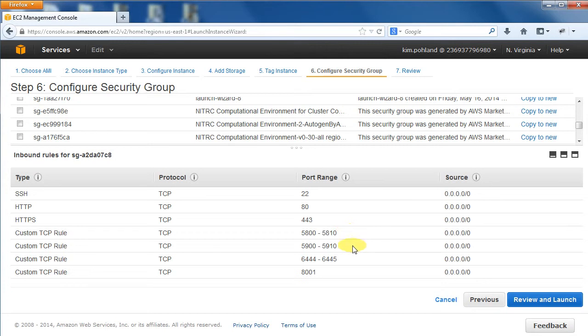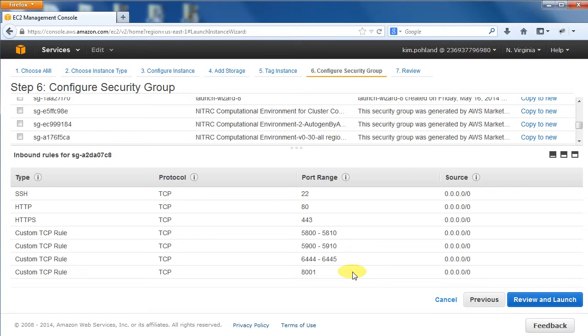5900 to 5910 is a custom TCP rule for VNC Access, 6444 to 6445 is a custom TCP rule for SunGrid Engine Access, and 8001 is a custom TCP rule for LANI Distributed Pipeline Server Access.